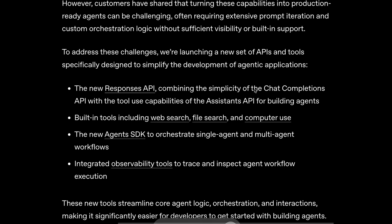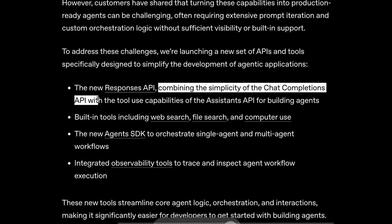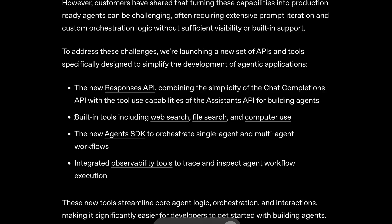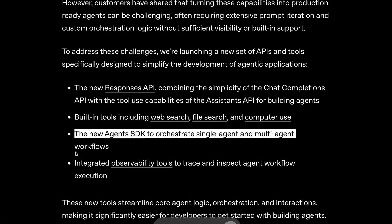If we talk about what they have launched, there's a new Responses API combining the simplicity of the Chat Completions API with the tool use capabilities of the Assistance API for building agents. There are also new built-in tools including Web Search, File Search, and Computer Use. You can reference these tools directly in the API now, similar to how Anthropic's counterpart works.